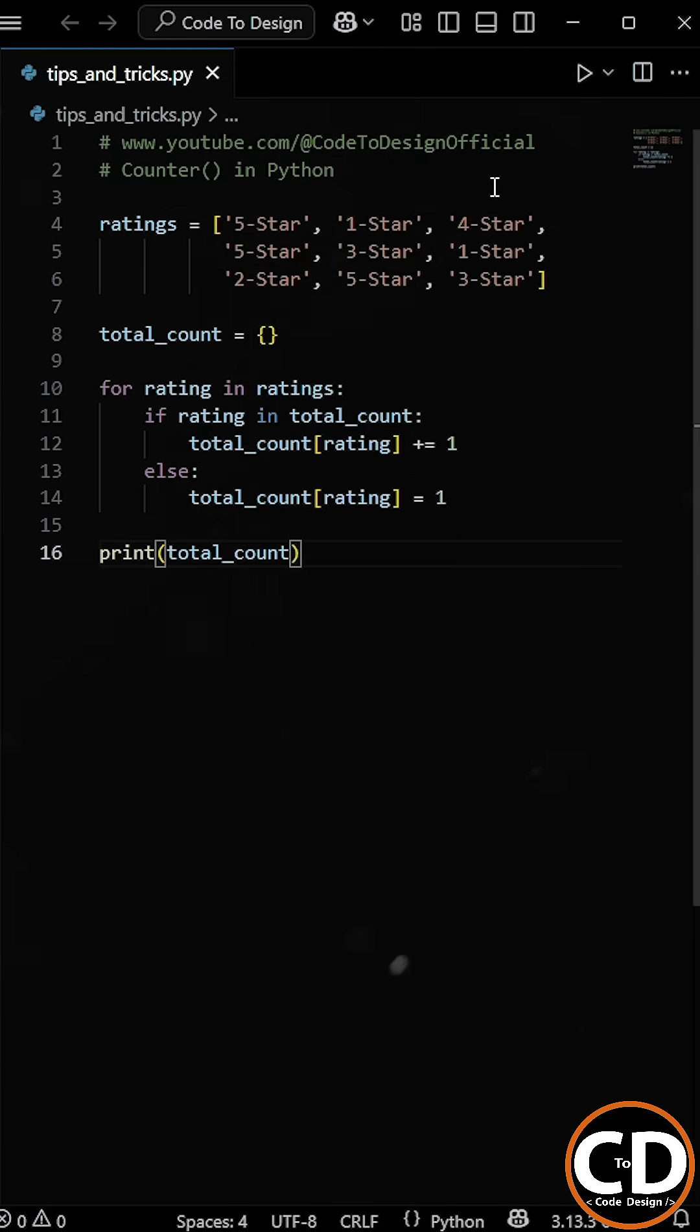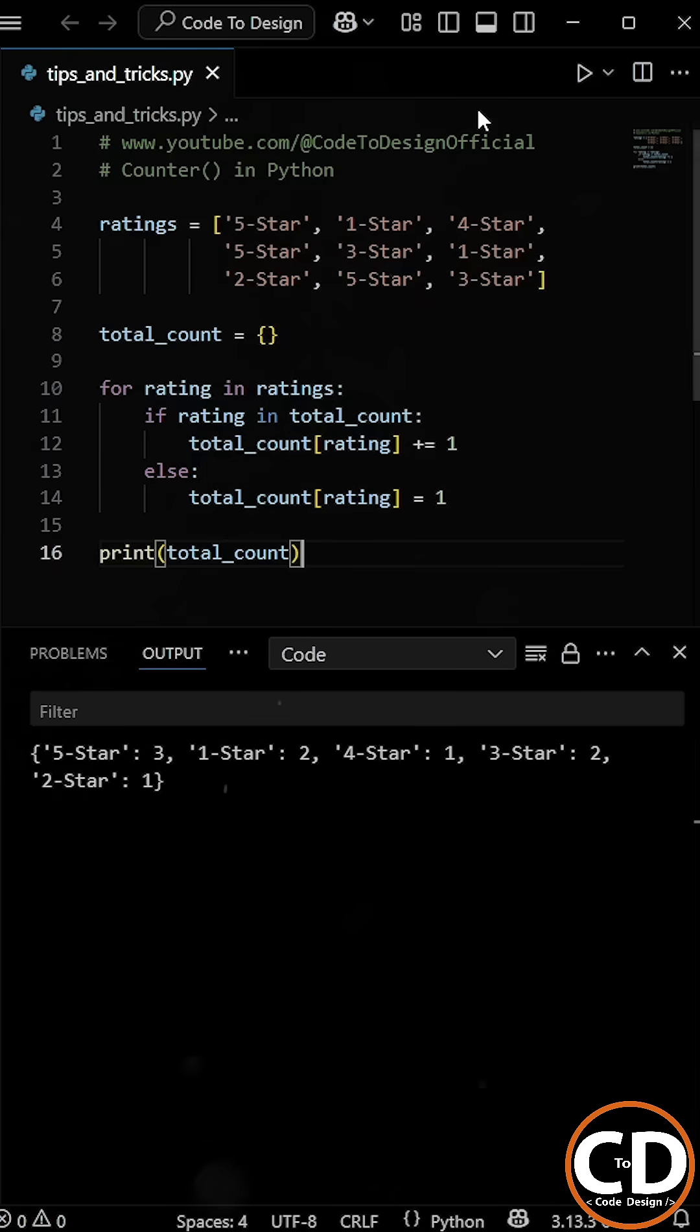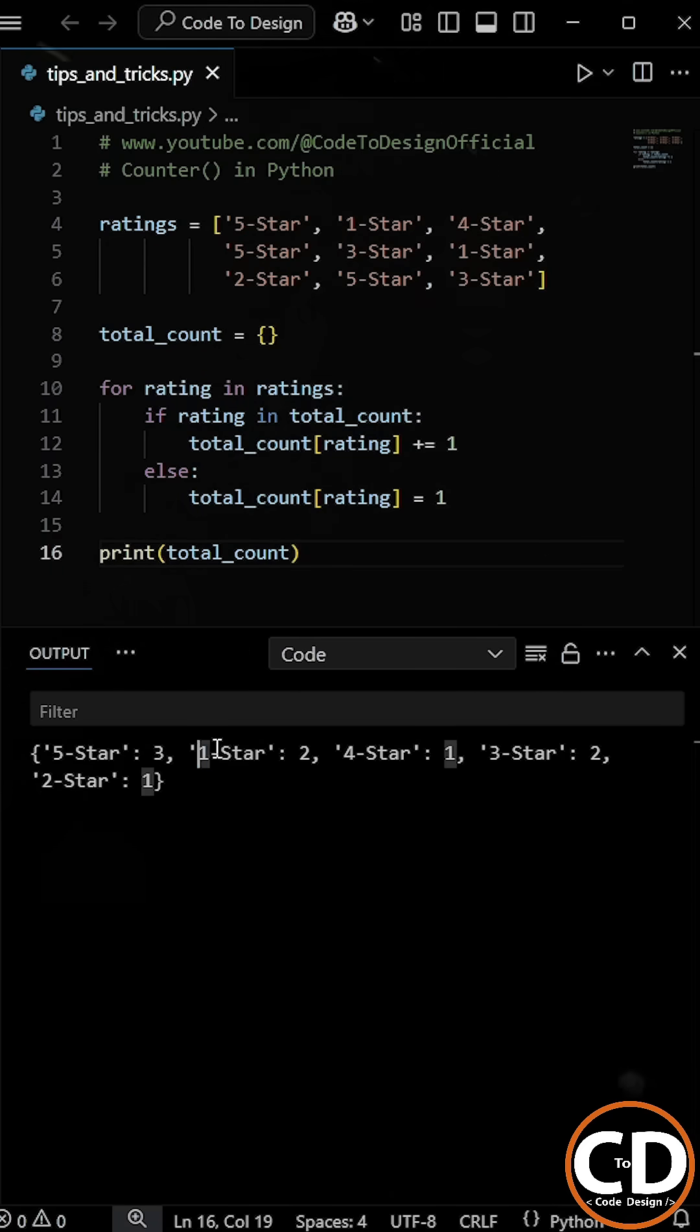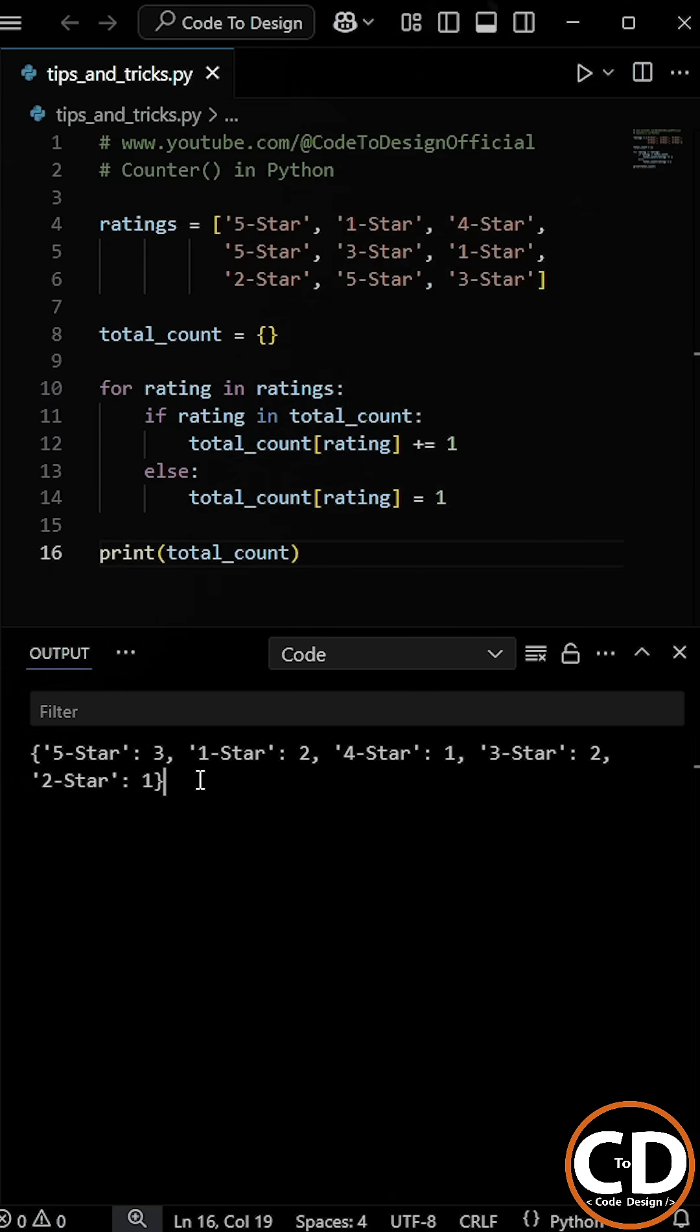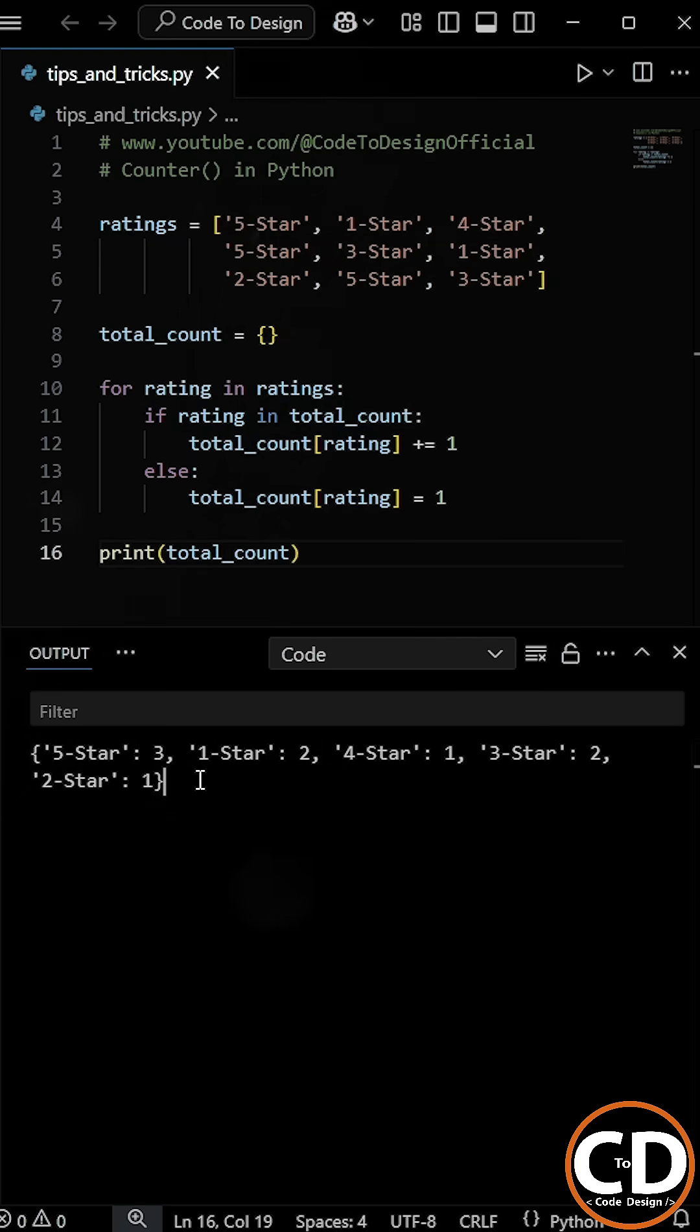Now as we run the program, you can see that we get the total count of each rating. So we can see that it works, but the code feels a bit long for such a small task. We're writing more lines for such a simple task.